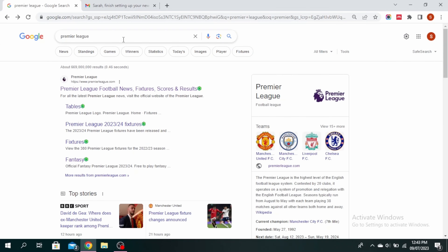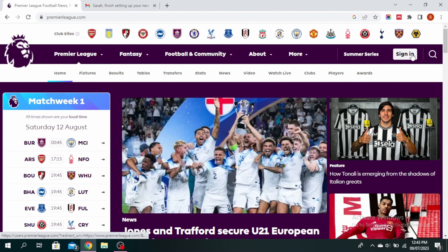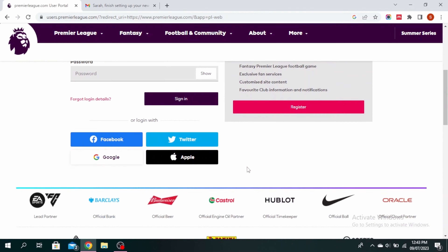First, go ahead and type Premier League on your search bar and then click on the official website. You'll see this sign-in option — click on that. Scroll down and you'll see the register button, so click on register.